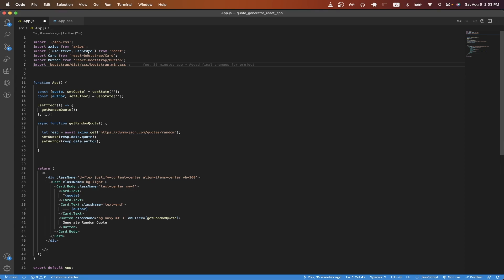On line three, I'm just importing the useEffect and useState hook from React. And on line five and six, I'm just importing the card and button component from Bootstrap, which are pre-built UI components so that we don't have to rebuild those components ourselves.